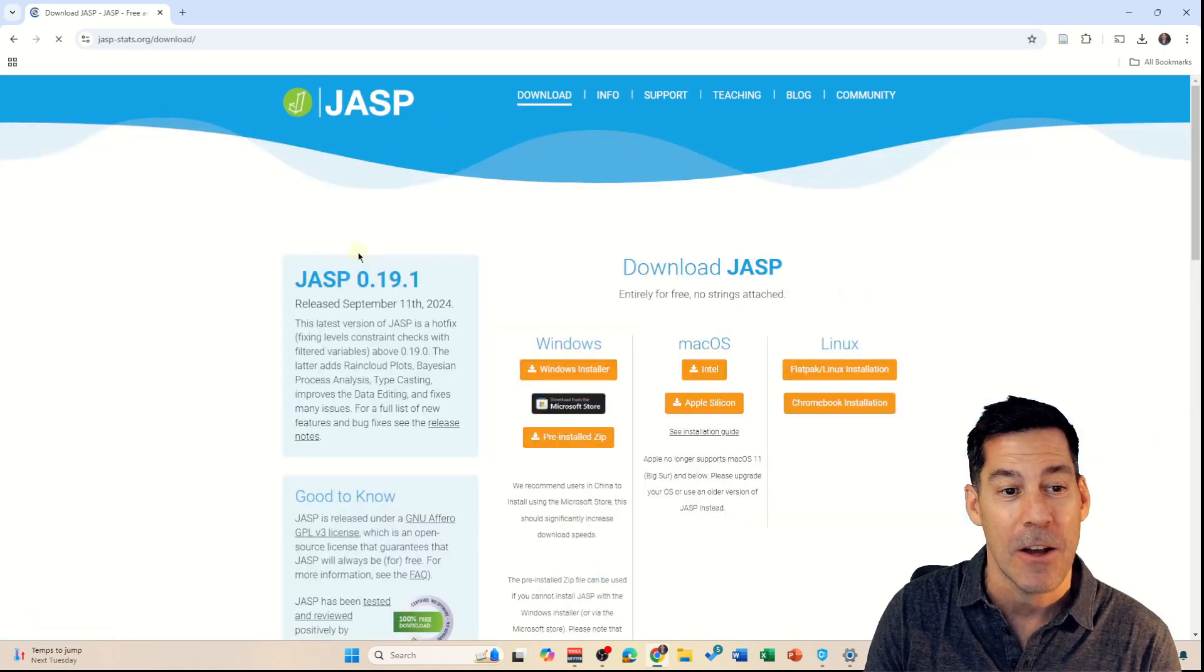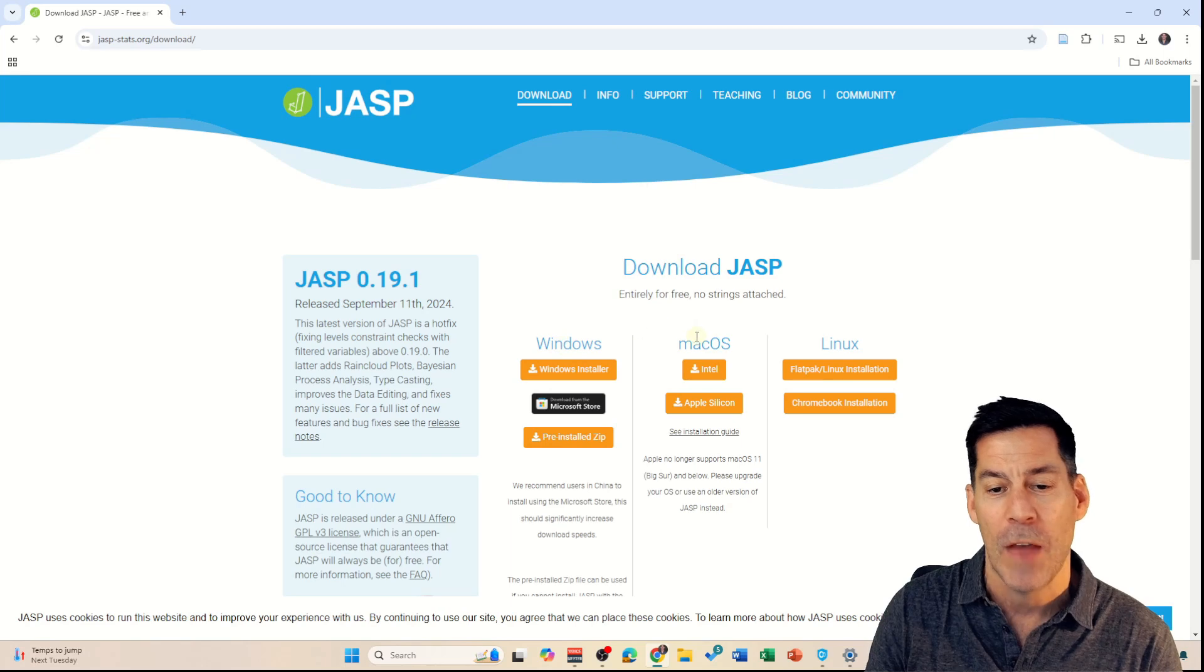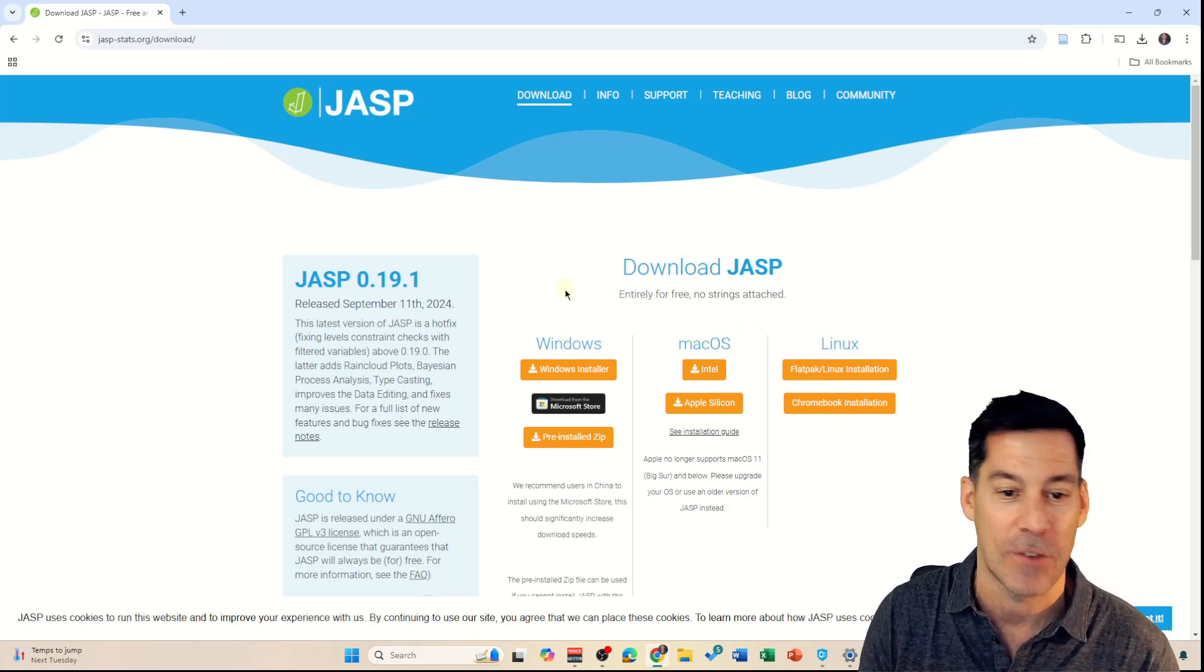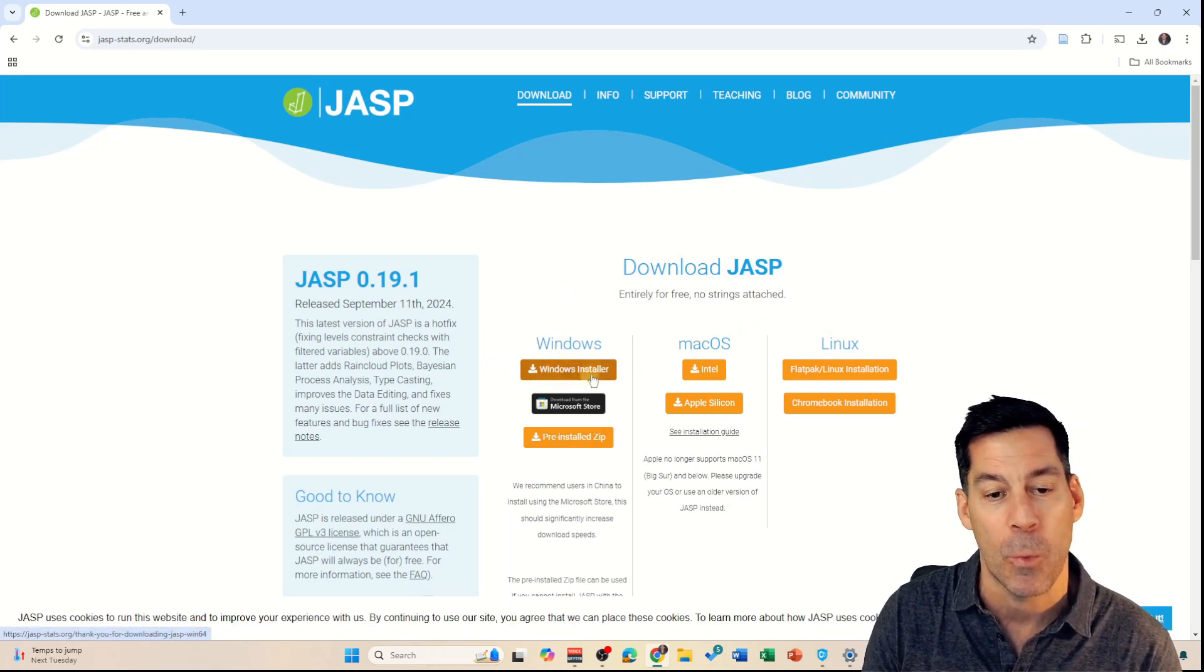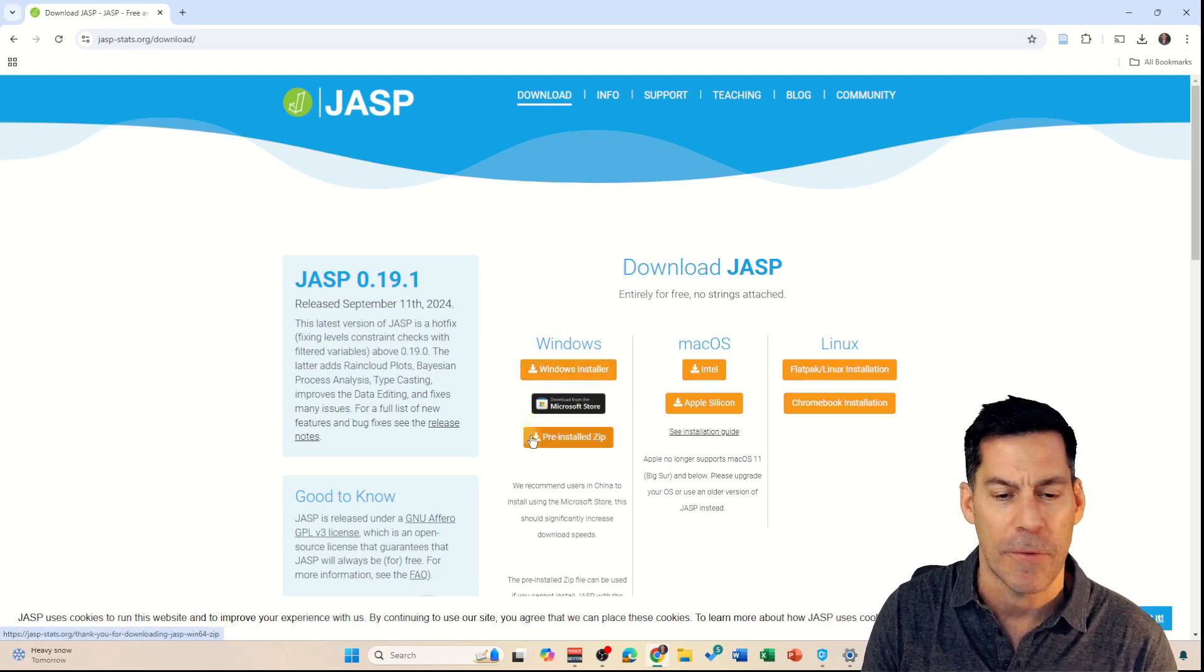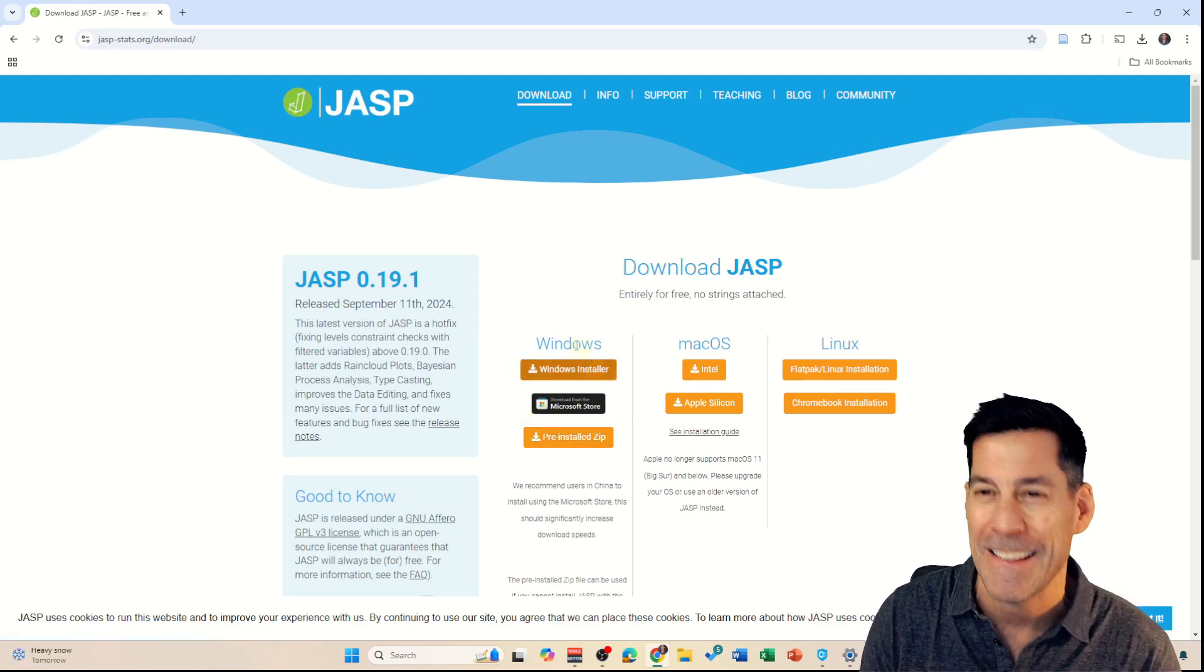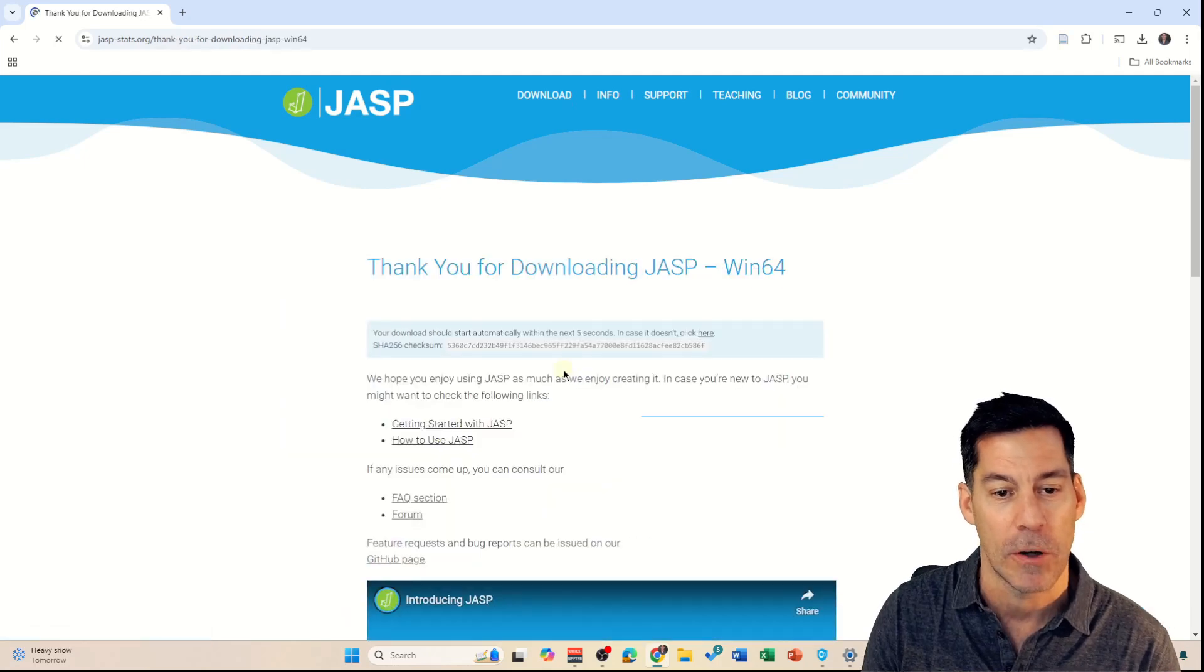It brings us to these options for Windows, Mac OS, or Linux. I'm going to pick Windows and I'm going to pick the Windows installer. You could also do it through the Microsoft store or pre-installed zip, but the easiest thing to do is pick the Windows installer.